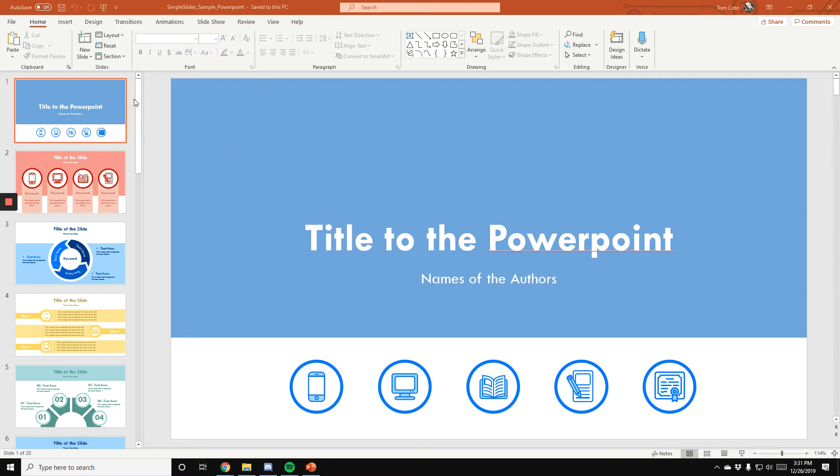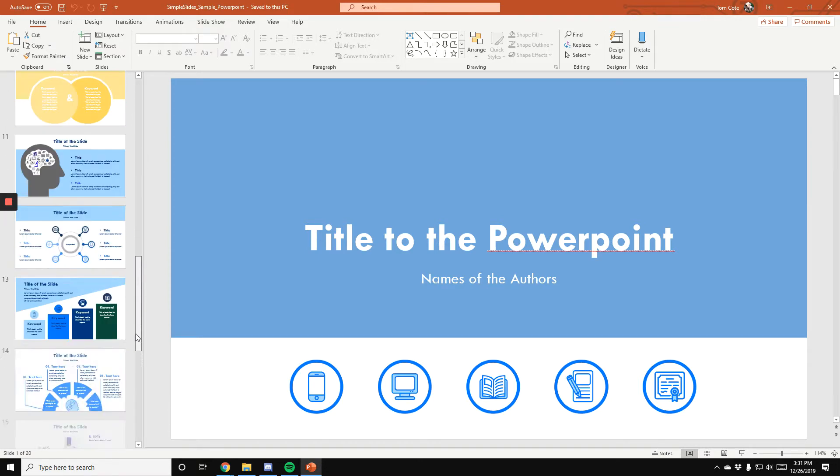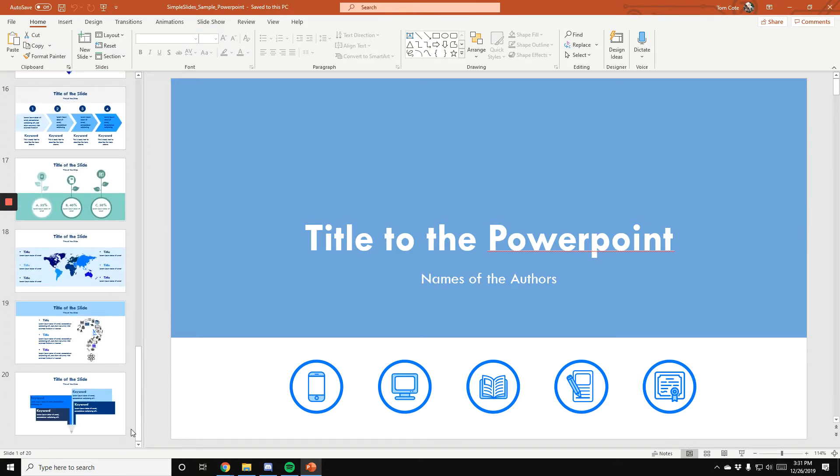So within each document, you'll see all the slides that are available to you. For example, within this, you'll see all 20 that are available to you for free here.